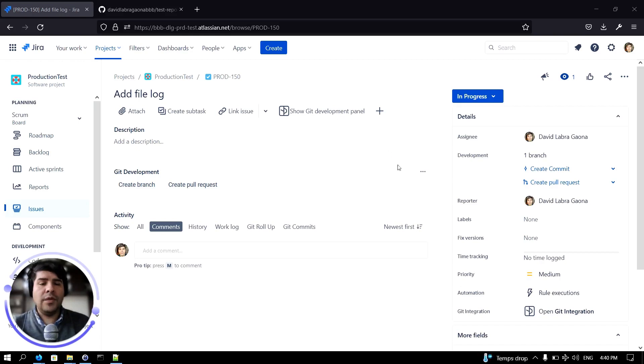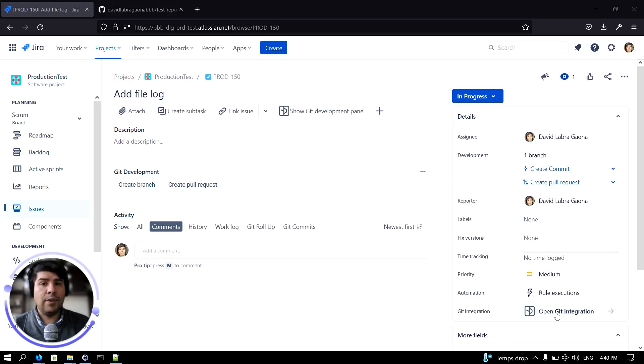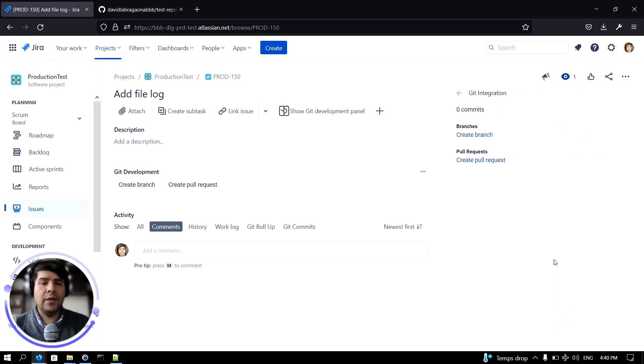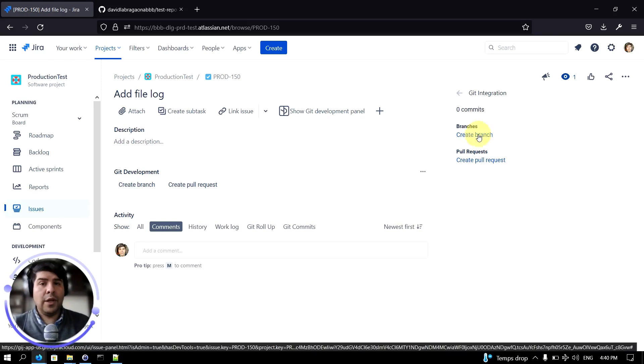Or you can use the Git integration panel for that. You'll notice that on the right hand side of the screen the open Git integration button is enabled. Let's click on it. Now under the branches section we can click on create branch.